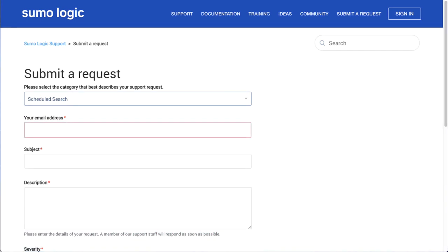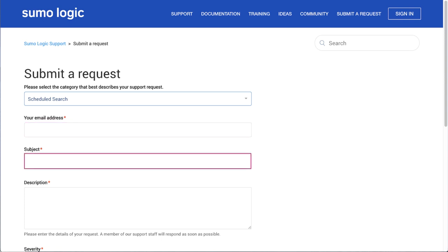Next, provide your email address that you use as the username to log into Sumo Logic and then type the subject for the ticket. The subject should be a short, one-sentence description of the issue or request.